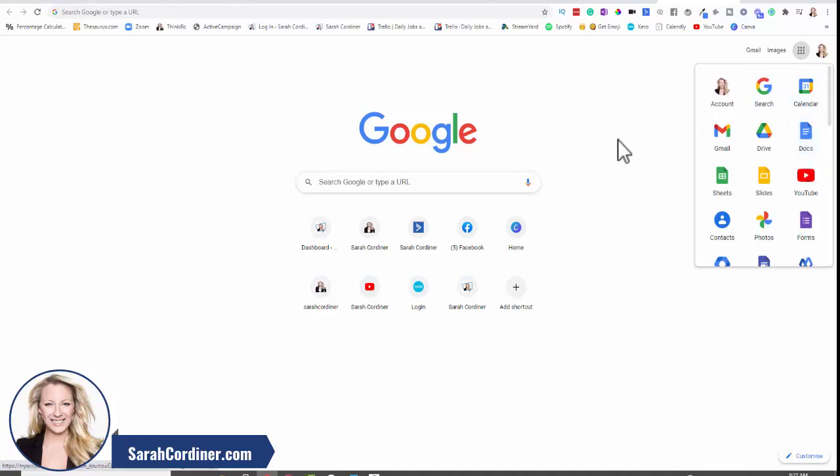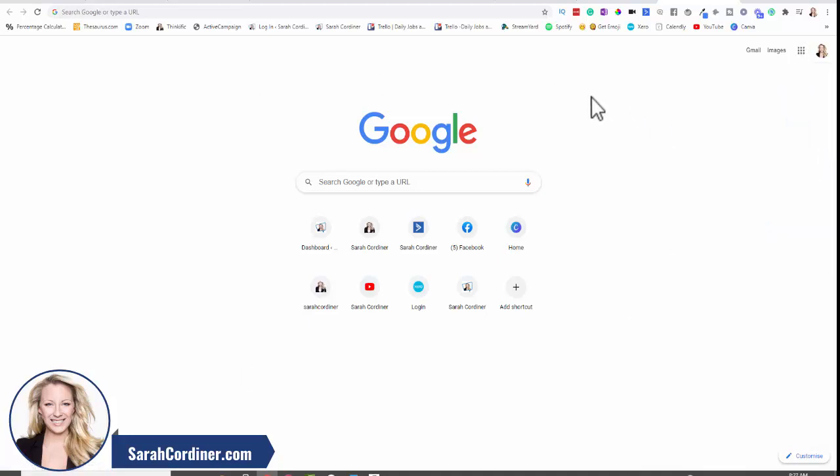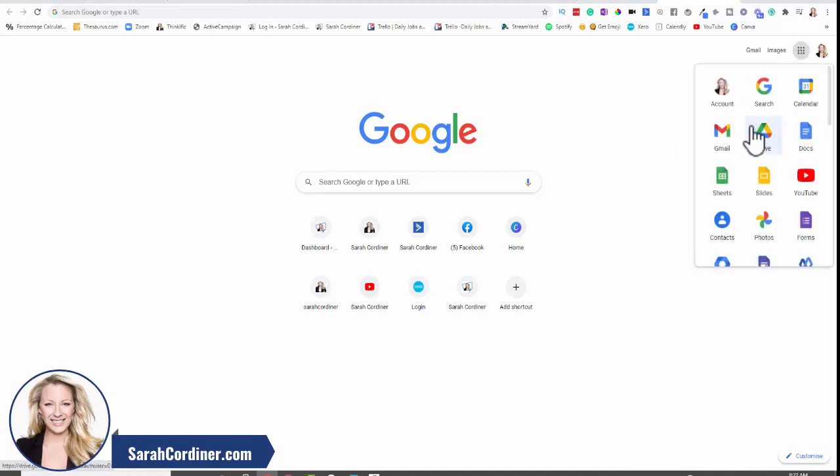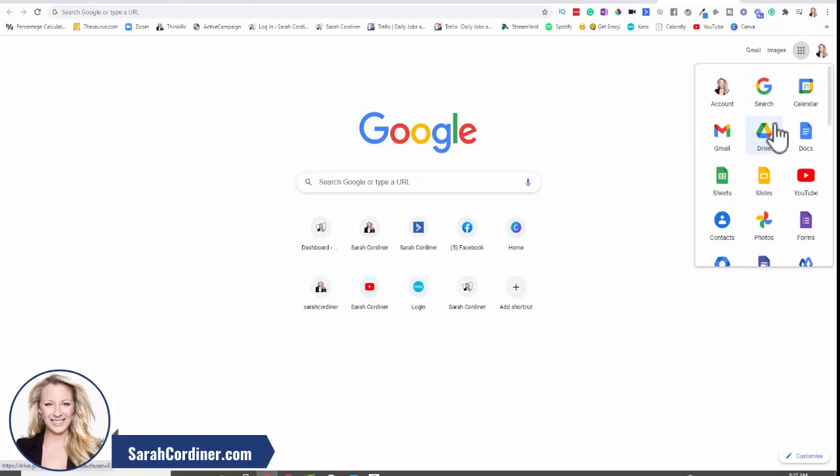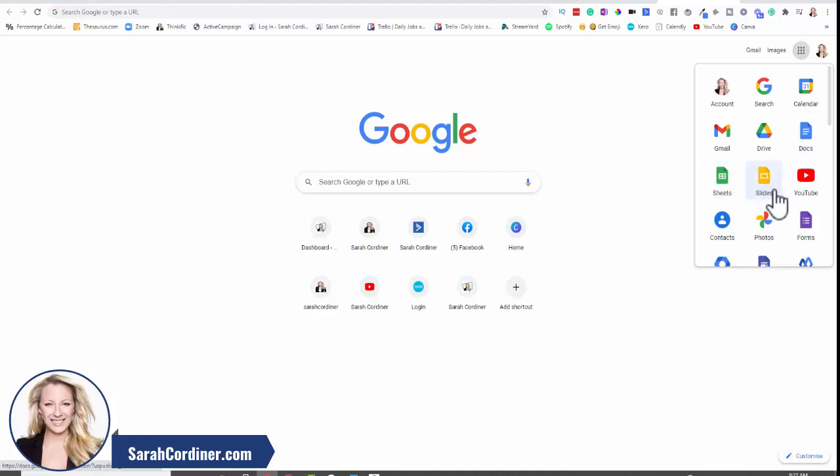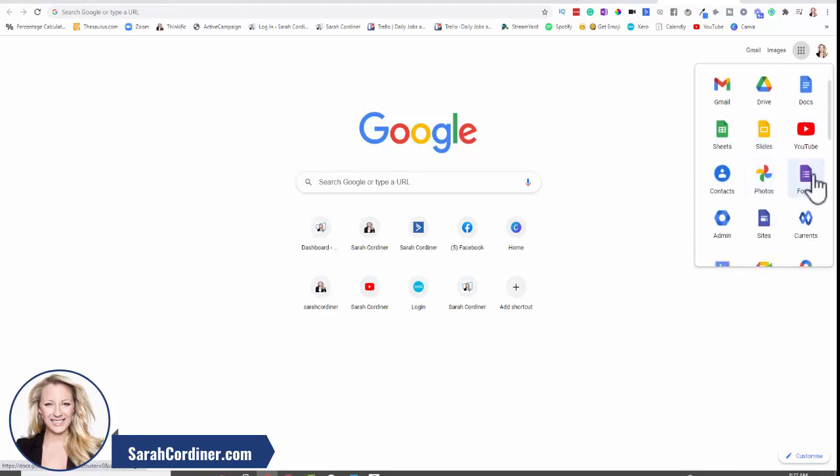If you are logged into your Google account up here on the top right hand side, you will see this little waffle called the Google Apps. You've got your Google Calendar, Mail, Drive is basically an online storage center where you can store all of your documents and work. Docs is Microsoft Word, but for Google. Sheets is basically Excel Sheets. Slides is the same as PowerPoint, but Google's version.